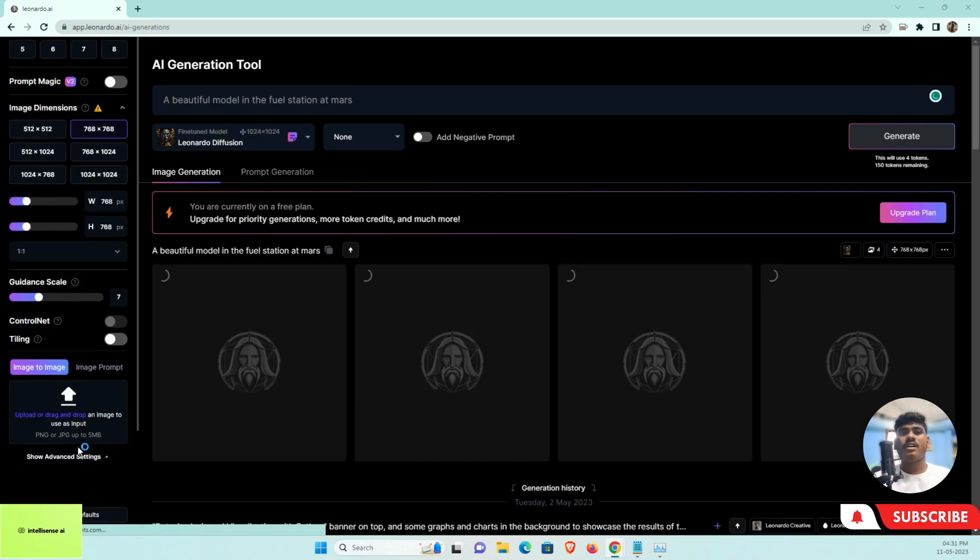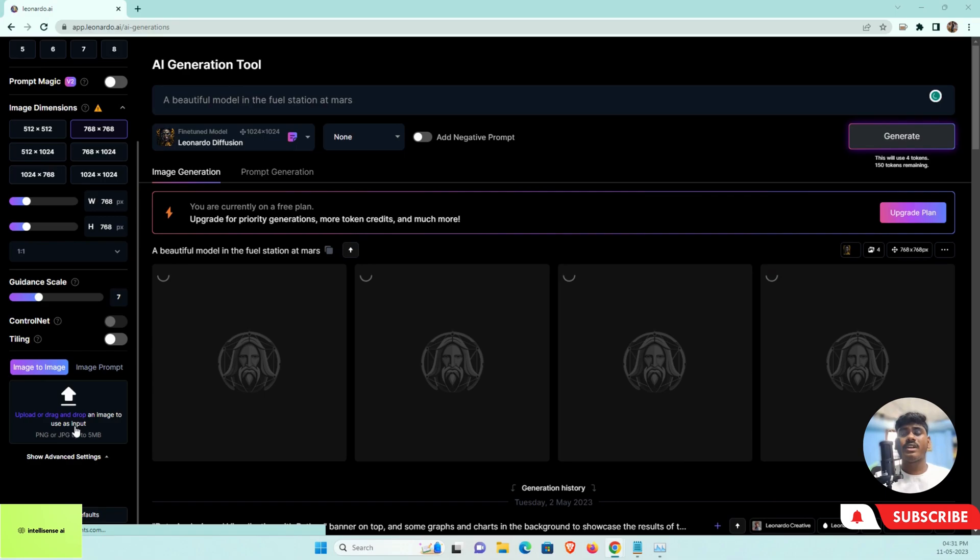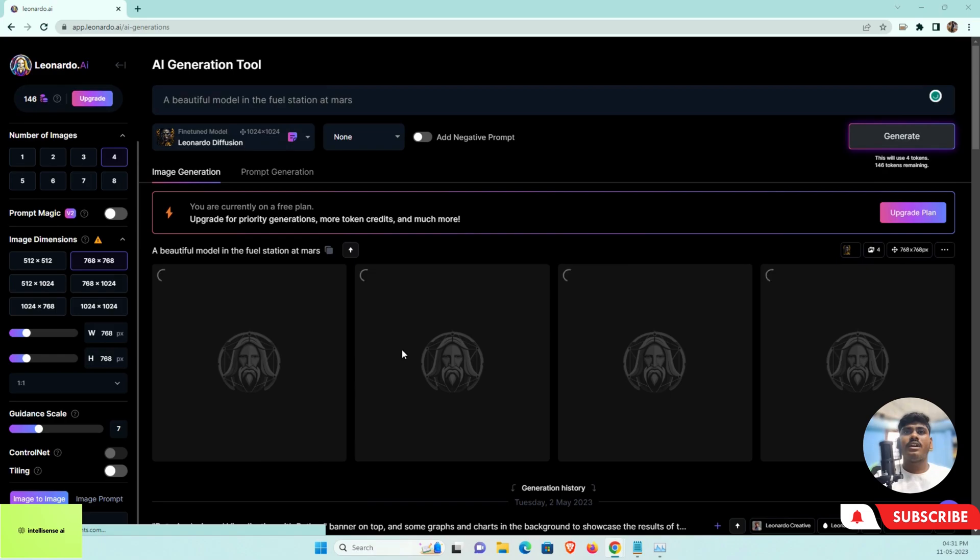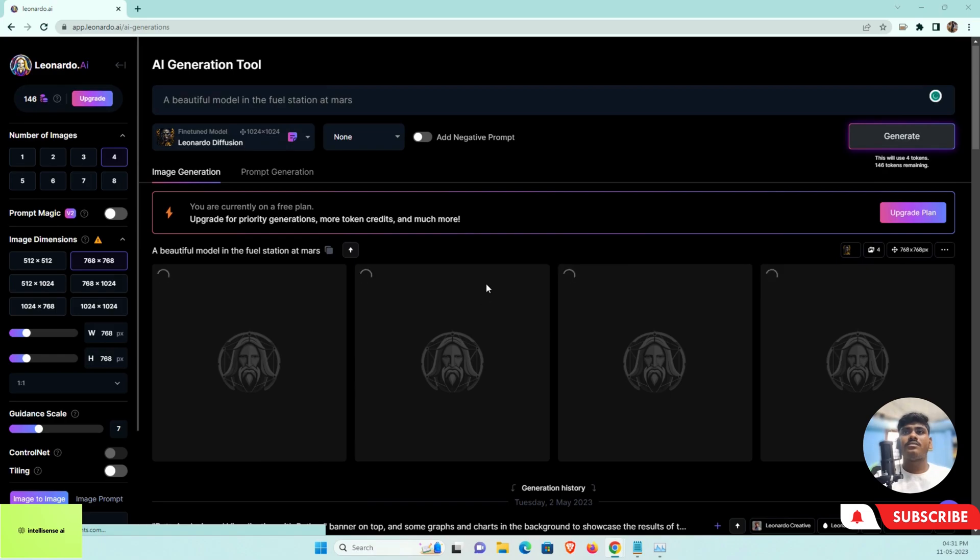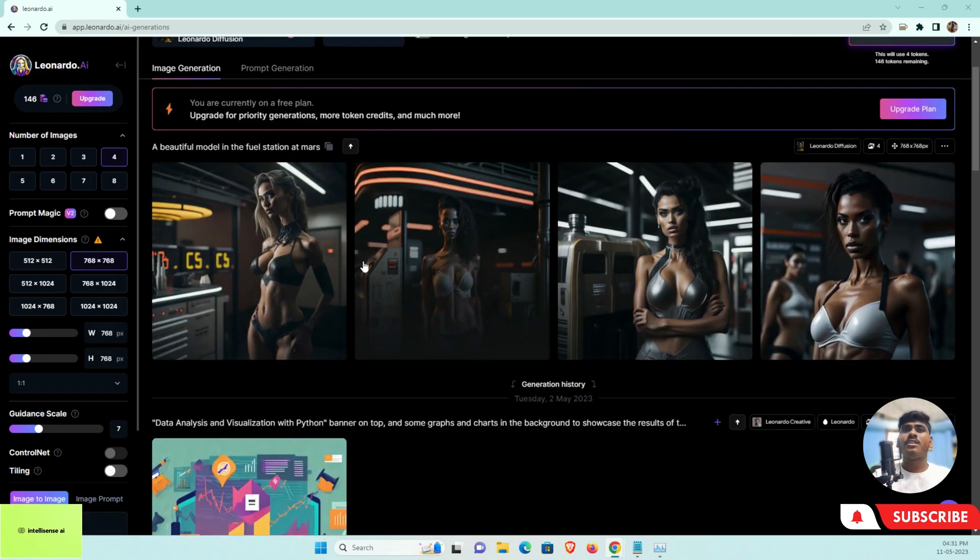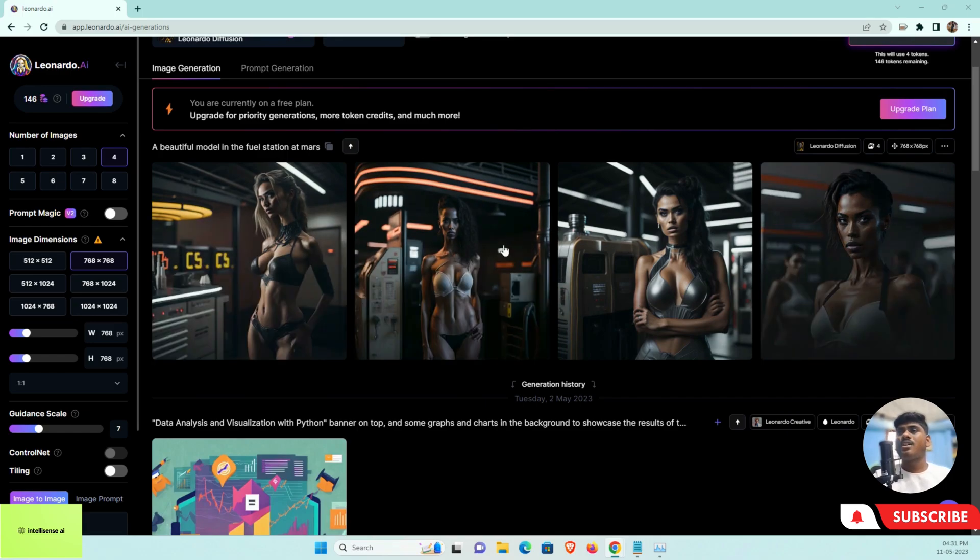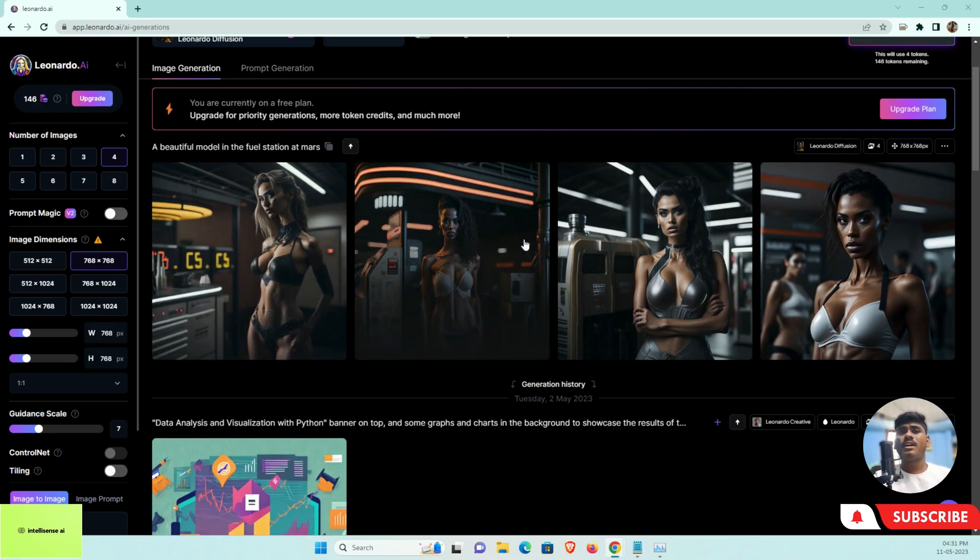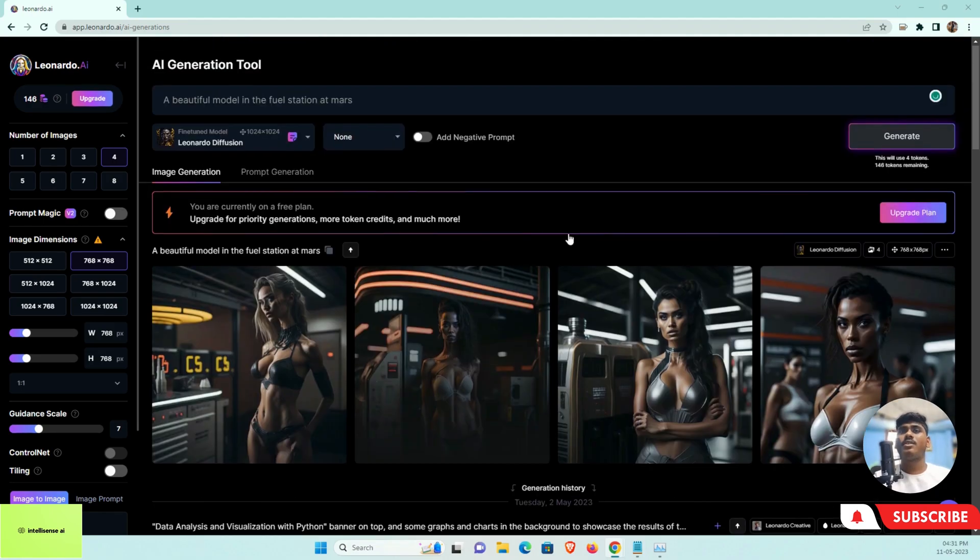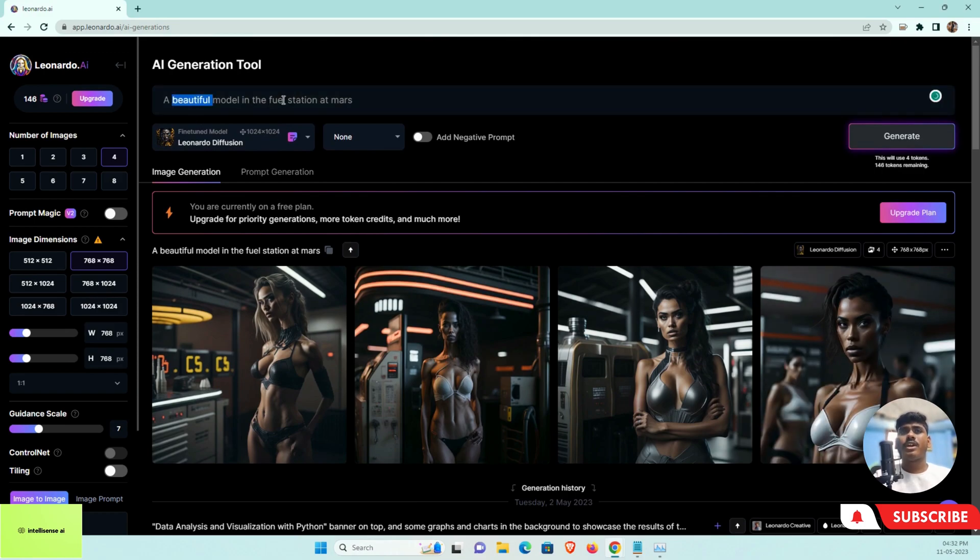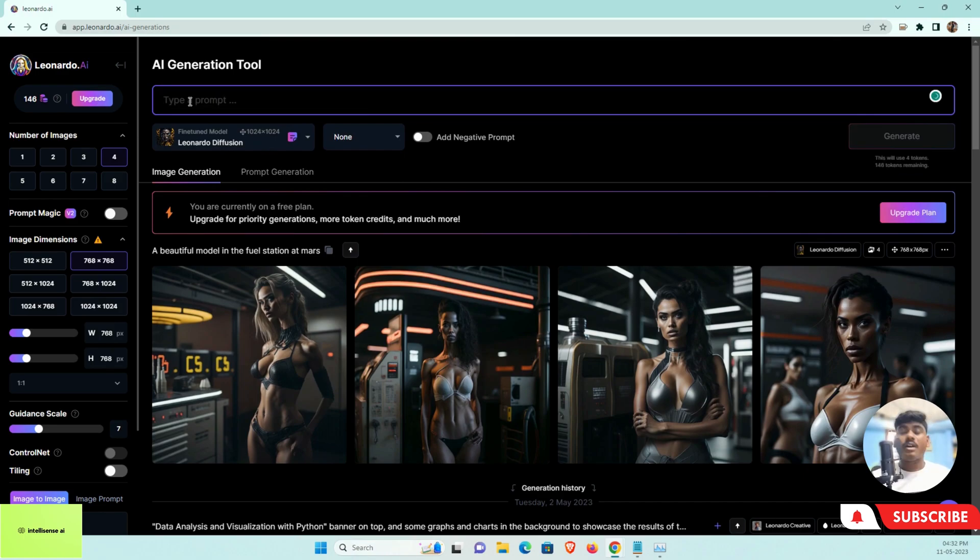After that, the image dimensions—whatever you need, you can set it up—and the guidance scale. If you have a specific image, you can just upload it and change whatever you need. Let me wait. Now you can see a beautiful model in the fuel station on Mars. These are AI generated models.